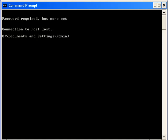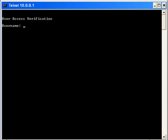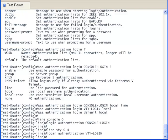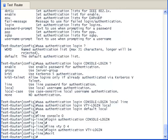Okay, let's try telnetting again. I am able to log in with the username of Alice and the password of PhilipBrown1. I am unable to increase my privilege level using the enable command. I need to create an enable secret password command.